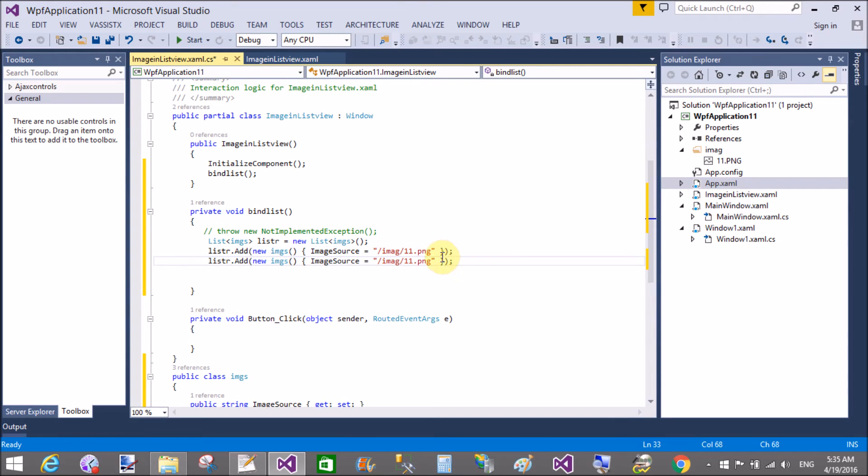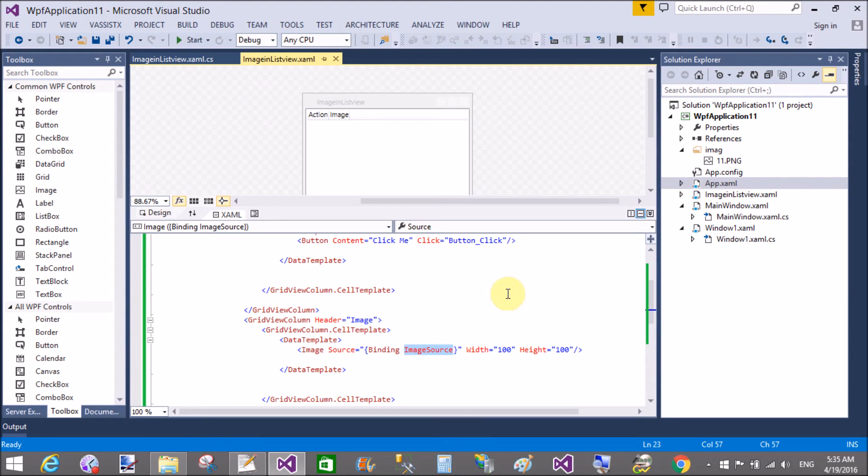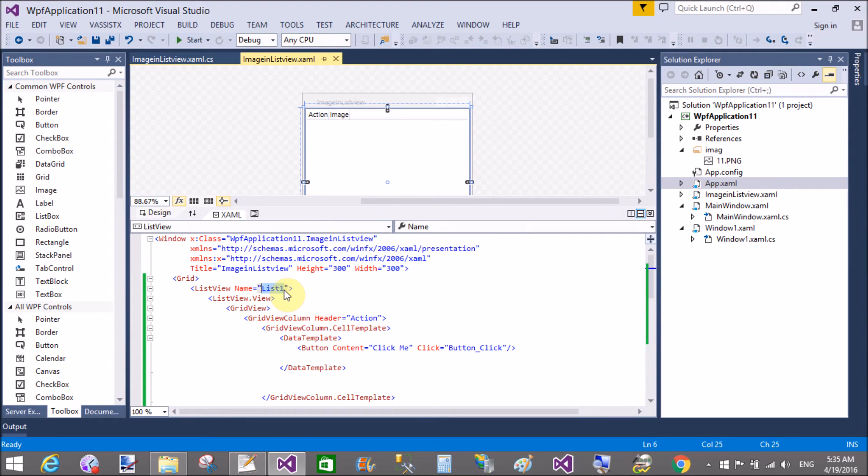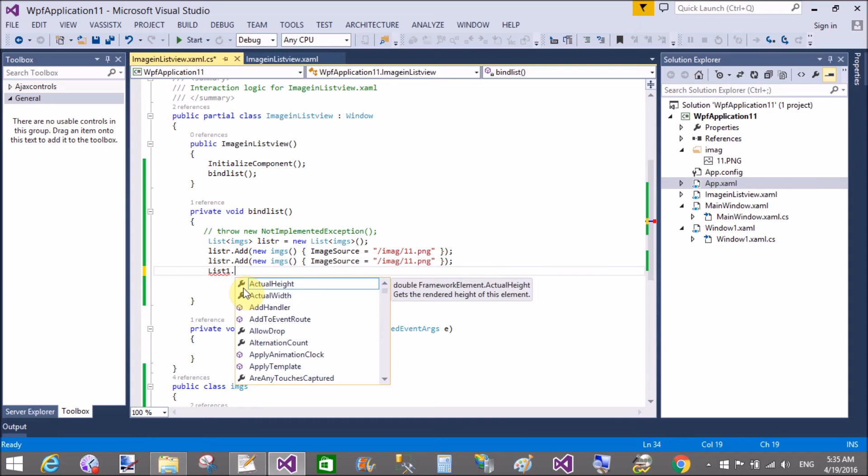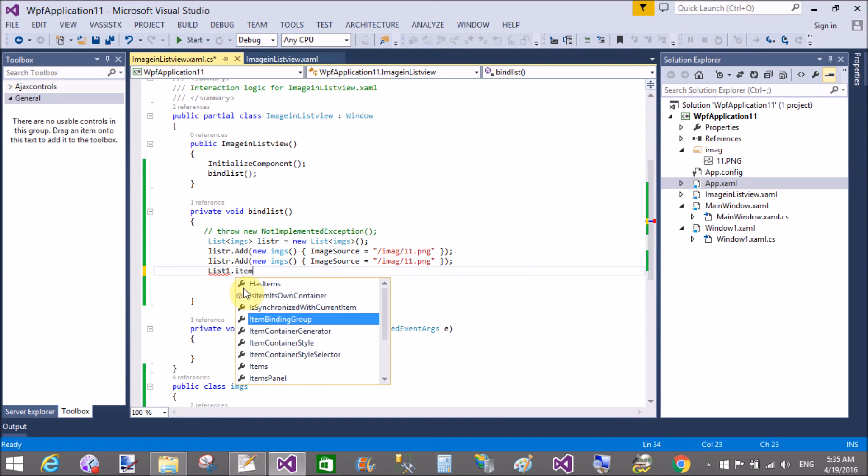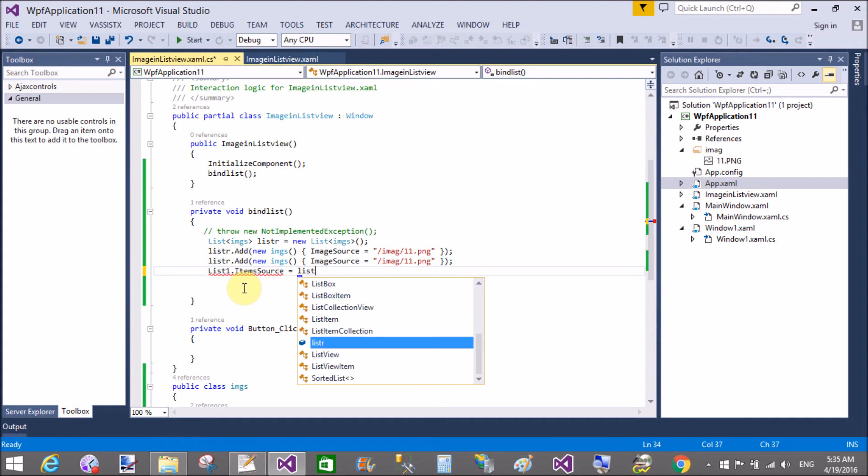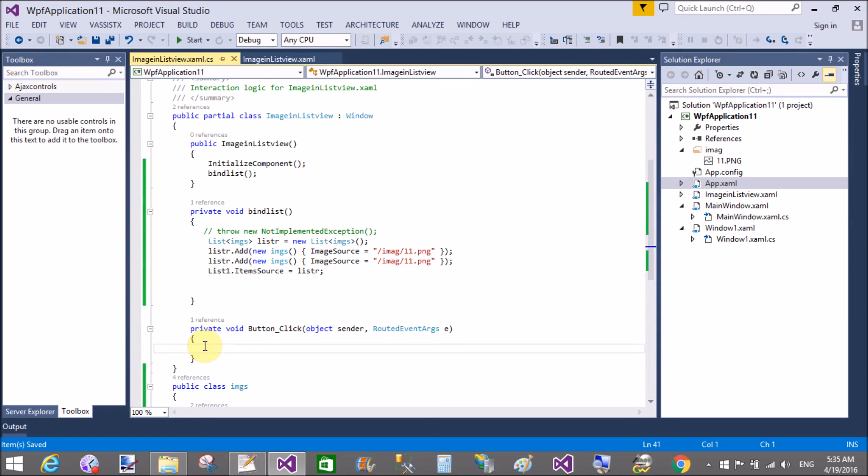Now bind the list with the ItemSource property. So now copy this for the same row. List one is the name of the ListView, so we provide the ItemSource. Sorry, ItemSource is equals to list. That's fine. Now check your code on your window.